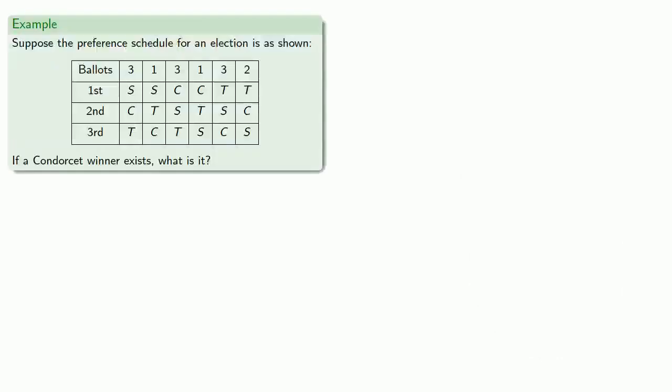For example, suppose the preference schedule for an election is as shown. If there is a Condorcet winner, what is it?